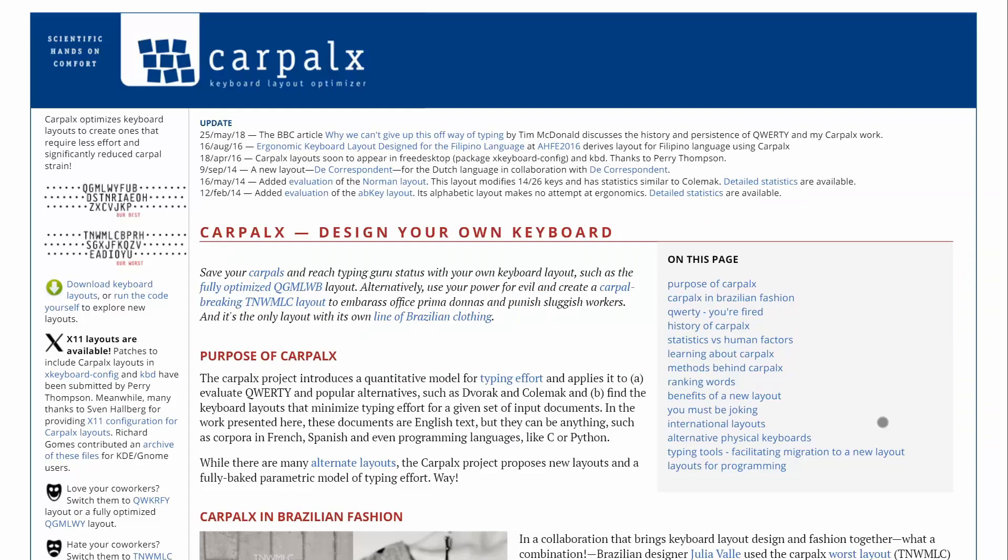Hey, do you remember keyboards? The things you spend like half your life touching? So there's a lot of keyboards out there, and it might not be as obvious, but there's a lot of layouts out there as well.